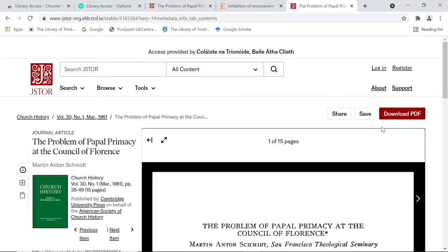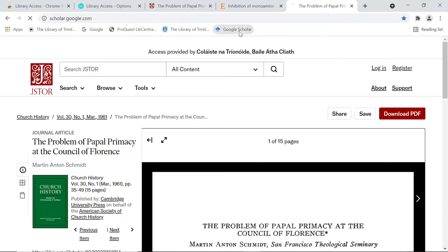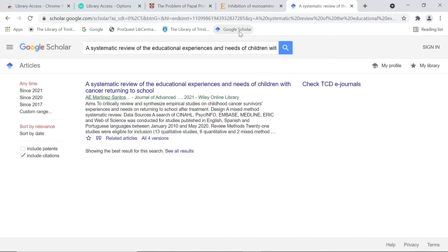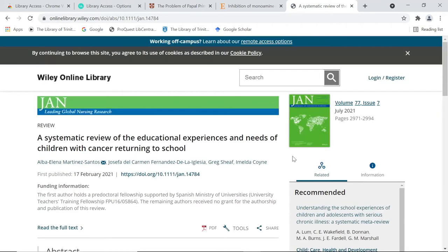If we don't have something electronically, the pop-up should alert you. If you are looking for a specific article, you can put the title and author into Google or Google Scholar. Go to the article page and Lean Library will tell you your options as before. If you have already logged in as Trinity recently, you may already have access.